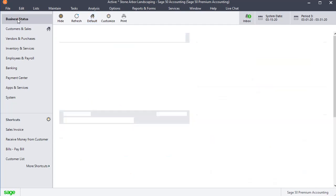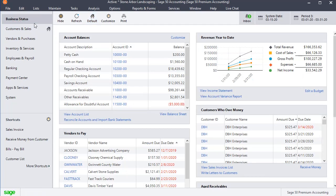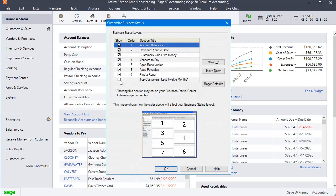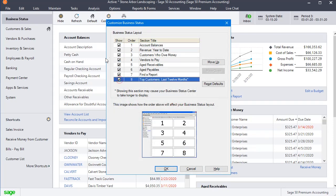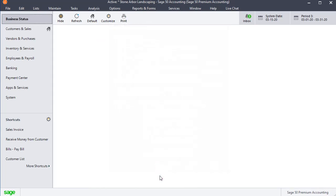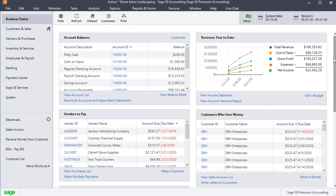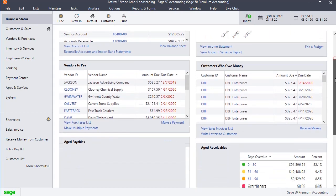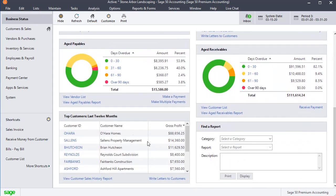In Sage 50 Premium, you go to the Business Status tab on the left, then go to Customize, and turn on the option for Top Customers Last 12 Months. Check the box, and you can use the Move Up button to reposition it in the list if you want to. Click OK. Now that it's been added, scroll down to the bottom, and here you'll always have a current list of your top customers based on the last 12 months' worth of sales.